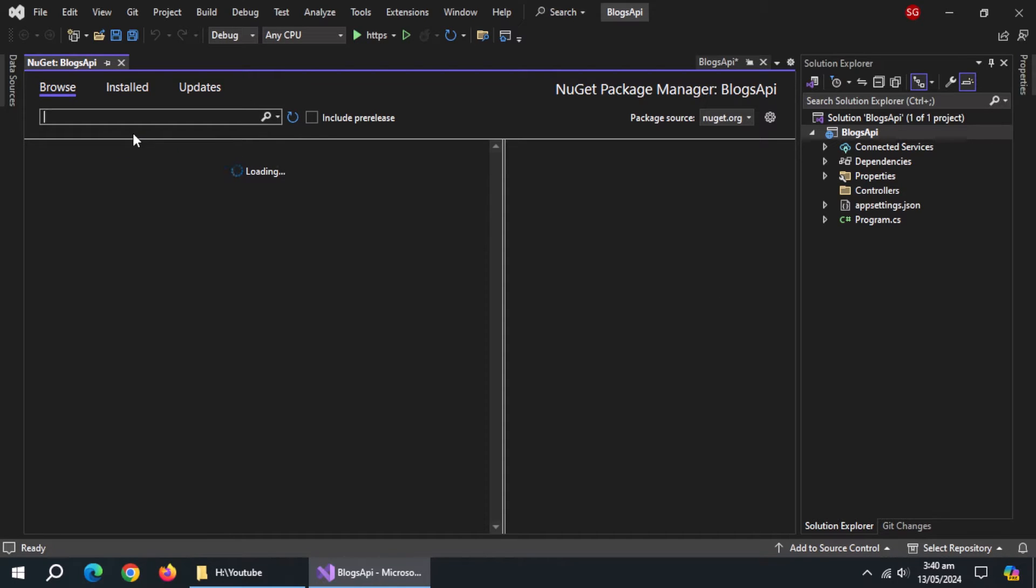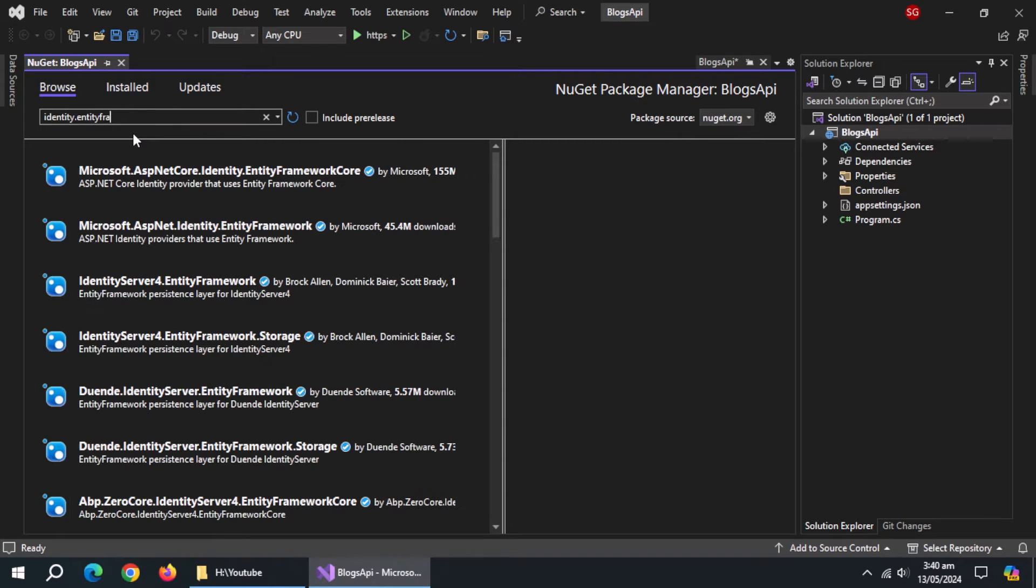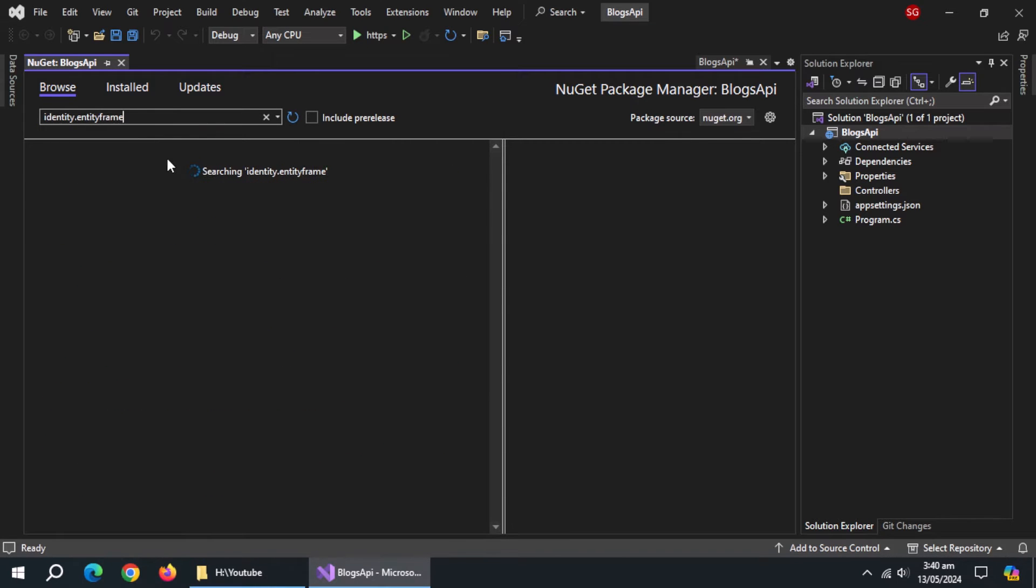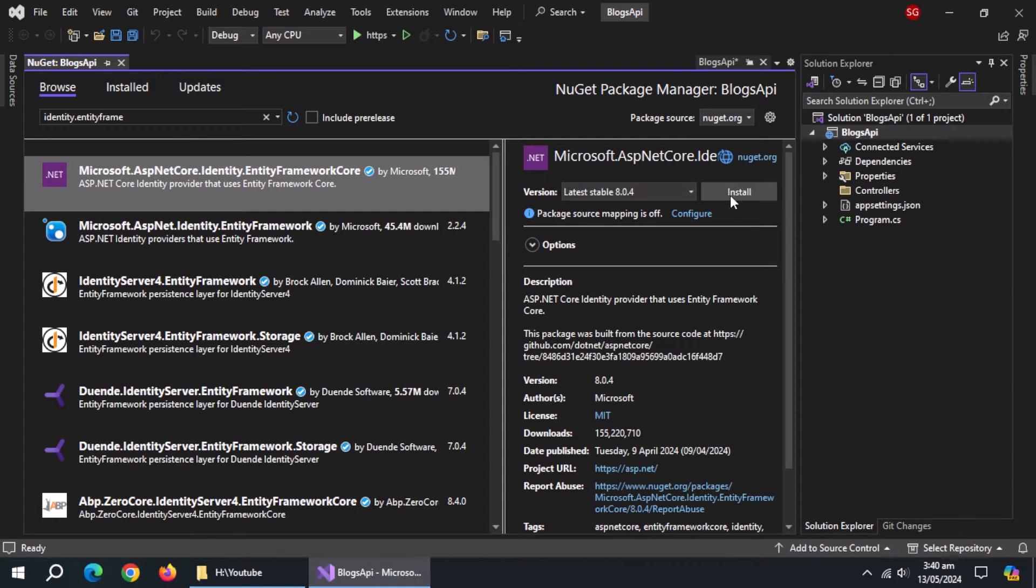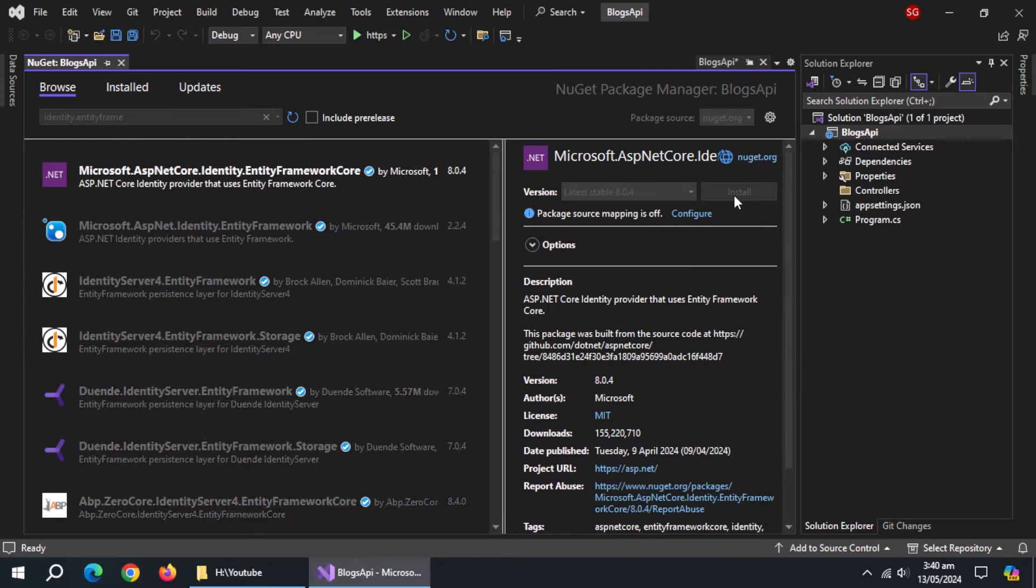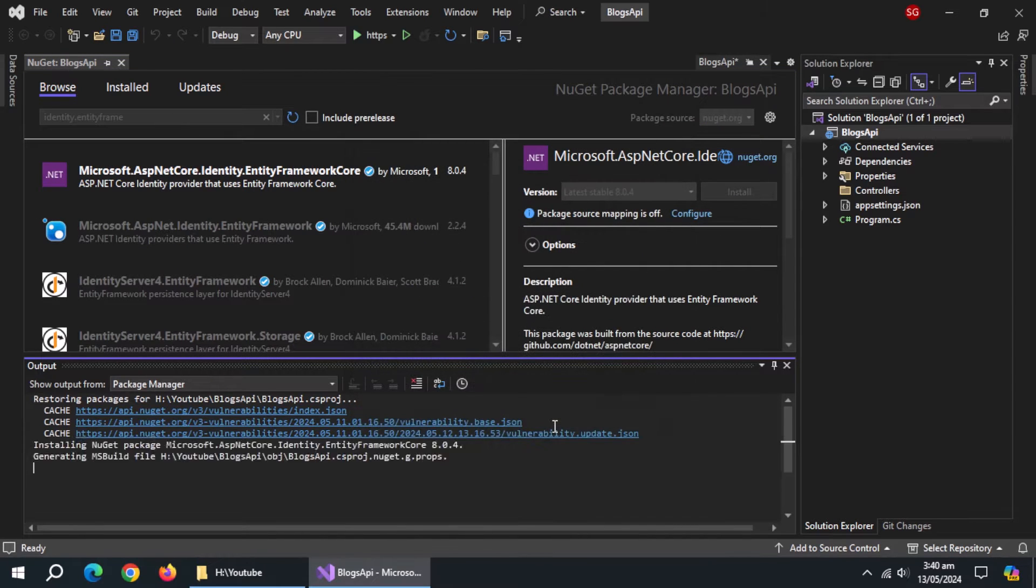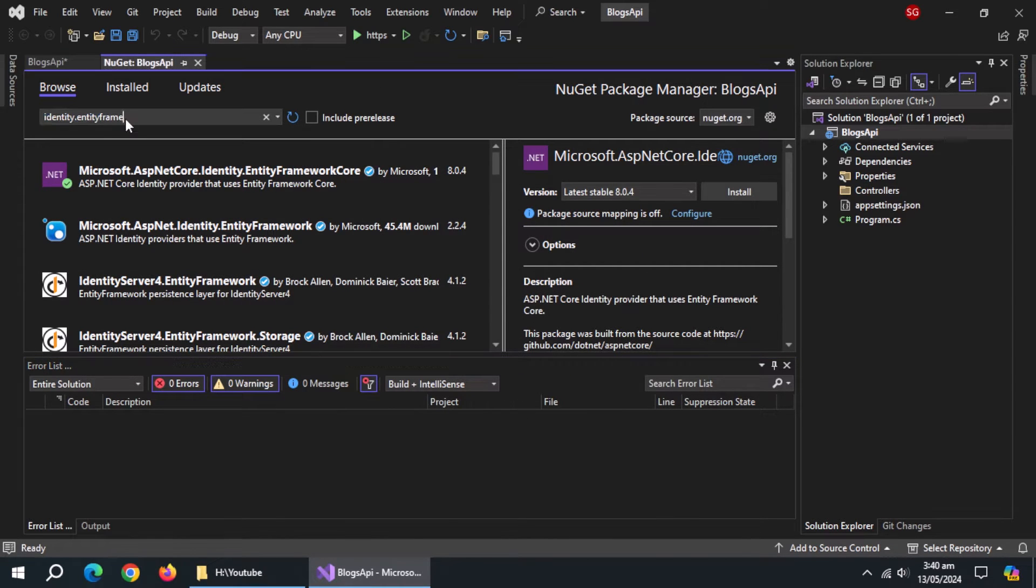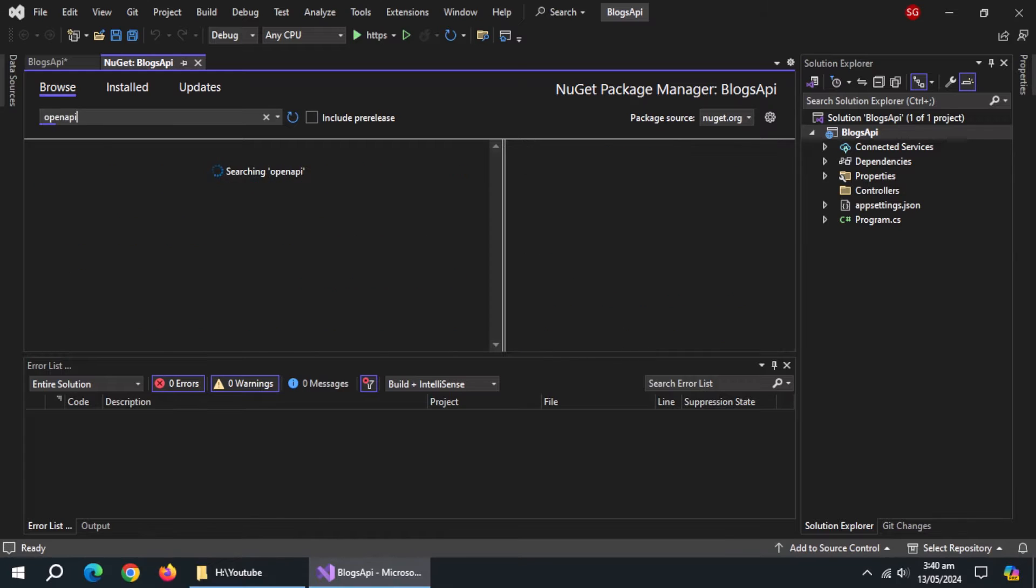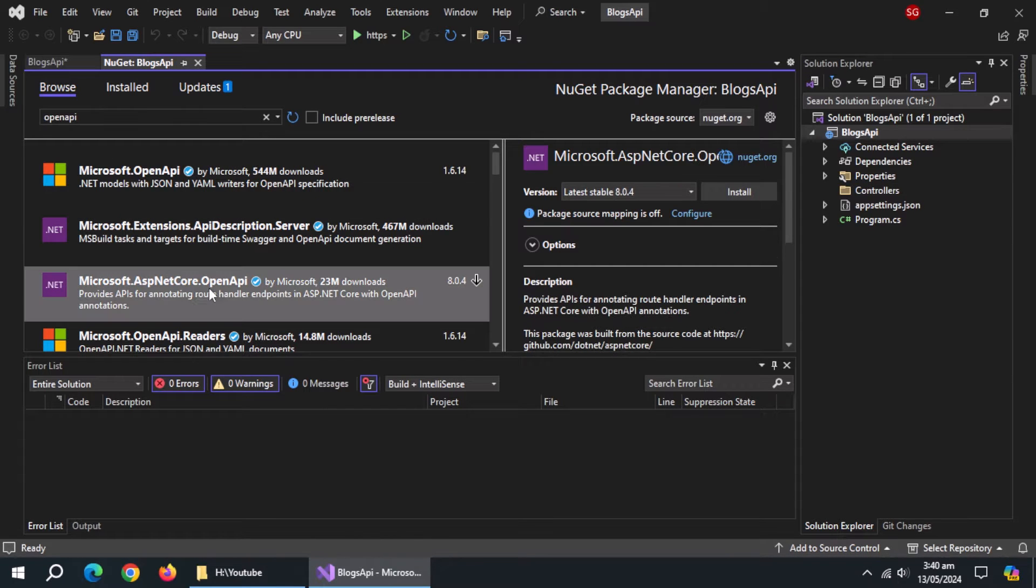First, search for Microsoft.ASP.NET Core.Identity.EntityFrameworkCore and install it. Then, search for Microsoft.ASP.NET Core.OpenAPI and install it.